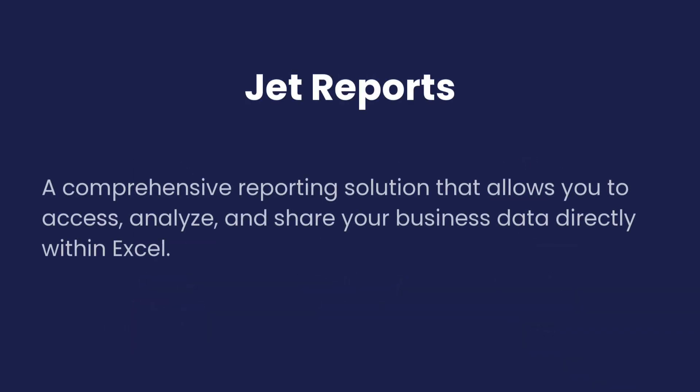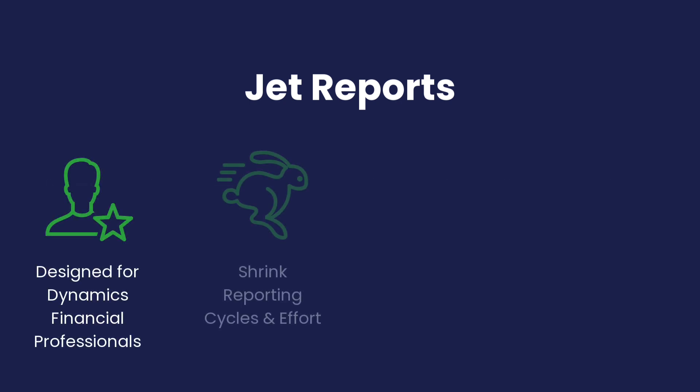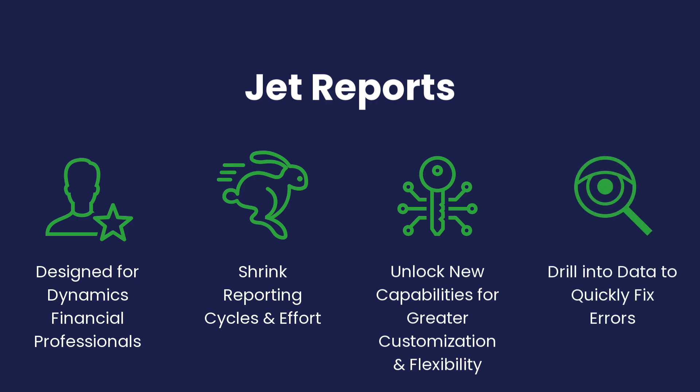JET Reports is a comprehensive reporting solution that allows you to access, analyze, and share your business data directly within Excel. It simplifies financial and operational reporting, making it easy to create and distribute accurate reports.